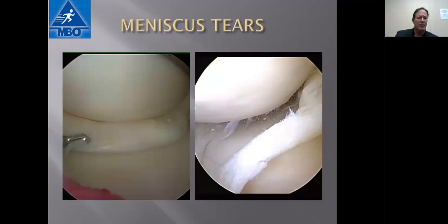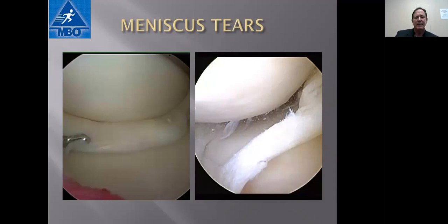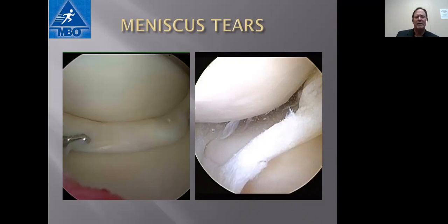A very common injury is a meniscus tear, or cartilage tear. In younger patients, that's the injury people get when twisting their knee while running or going up for a layup. In a young person, we scope them and they go back to playing sports in three or four weeks. In an older person, this can happen from less trauma — maybe getting out of a chair the wrong way — and the recovery may be a little bit different.